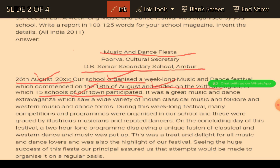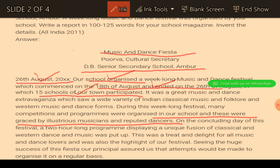In the second paragraph, we have to give details and explain what kind of things happened at the event. Competitions and programs were organized in our school and these were graced by illustrious musicians and reputed dancers. On the concluding day, this festival had a two-hour long program displaying unique fashion and classical western dance and music. Sometimes you cannot cram words - you can imagine and write. You have to be creative while writing the report because sometimes it is not necessary that you have direct knowledge about those things.